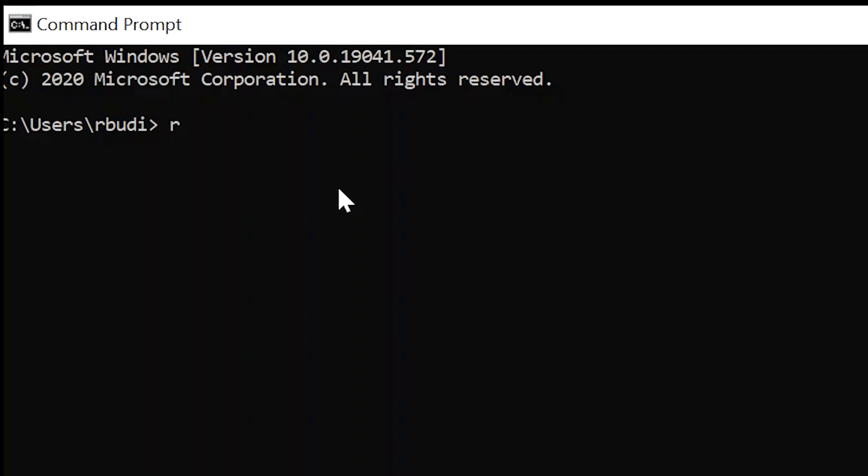In a command line interface, if the user wanted to delete an item from the desktop, they would have to type a command like this one.